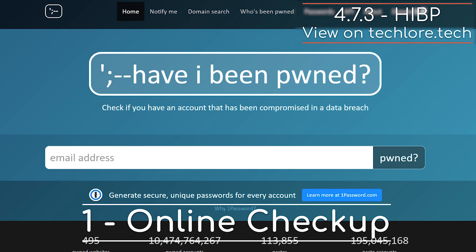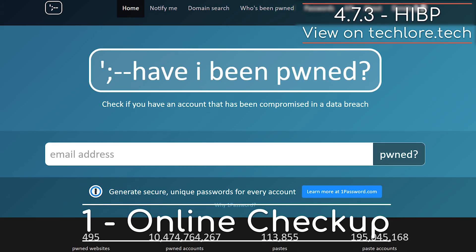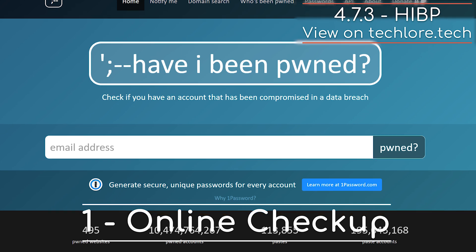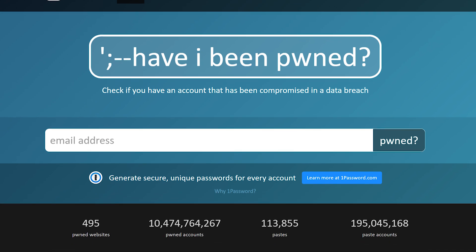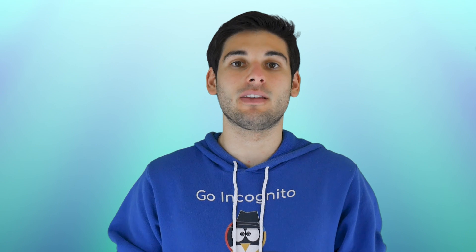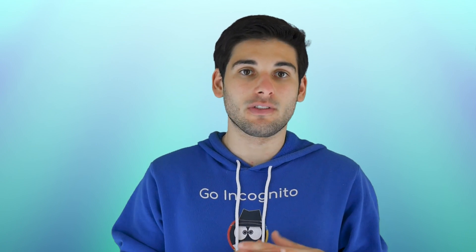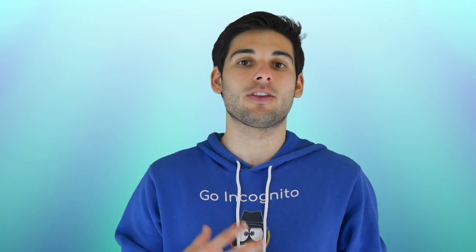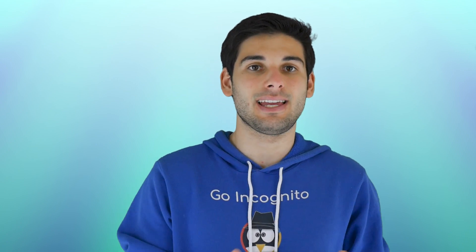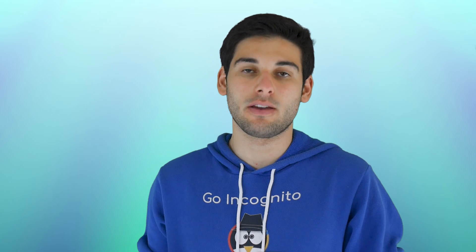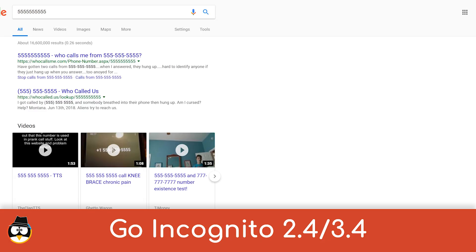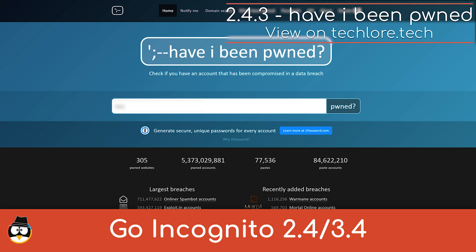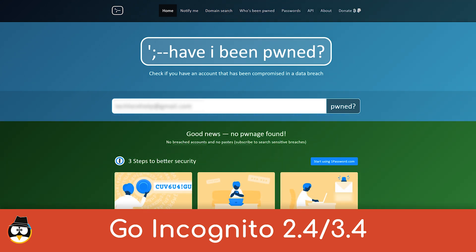One: check Have I Been Pwned, and search for your personal information through a search engine for hacks and leaks of your personal information. If anything has been compromised, you need to make sure you secure your account by changing your password, and ideally the email associated with the account. Go back to GoIncognito 2.4 and 3.4 for more instructions on what to do in this scenario.